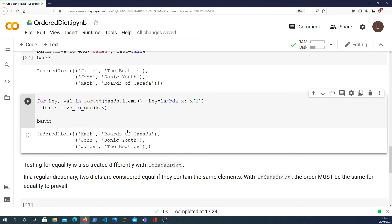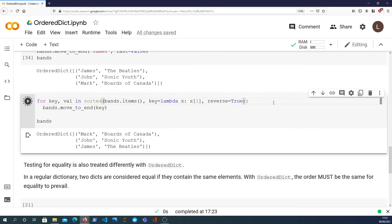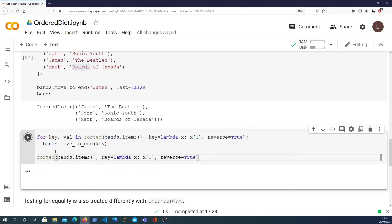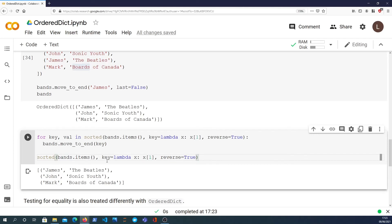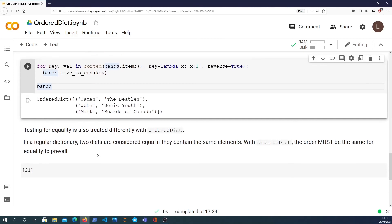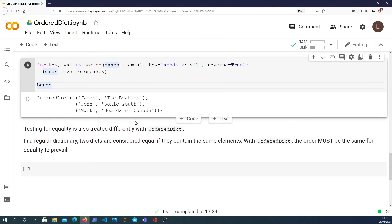You see that they are actually now ordered by the alphabetical order of the values. We can actually reverse order that, so if we add reverse equals True here, we can get the Beatles first, Sonic Youth second, and Boards of Canada third. That's quite a cool trick. The reason it works is because sorted actually returns the items sorted by the key that we provide, which in this case is the values, reverse equals True, so that gives us a list of tuples, key-value pairs that are in sorted order of the values. But we want to reorder the original dictionary, so we call bands.move_to_end and pass in the key.